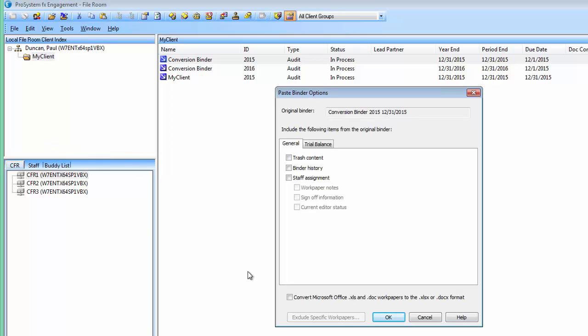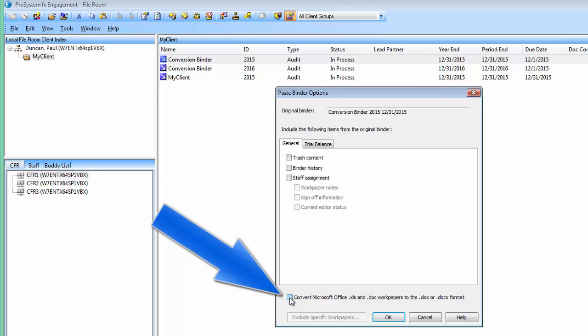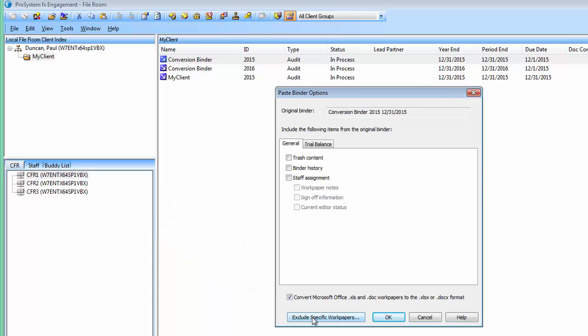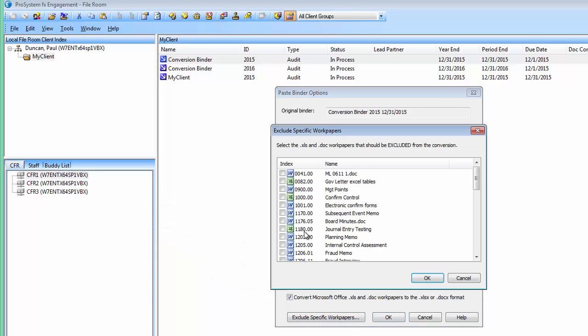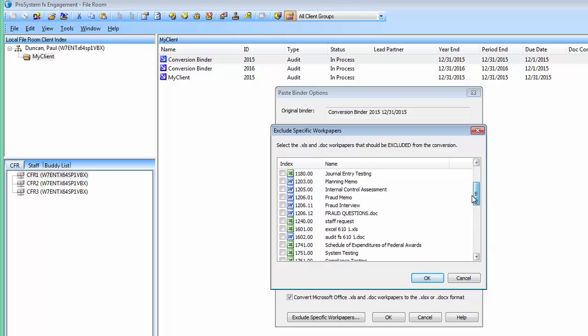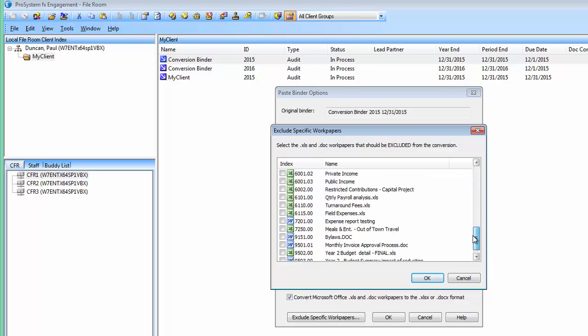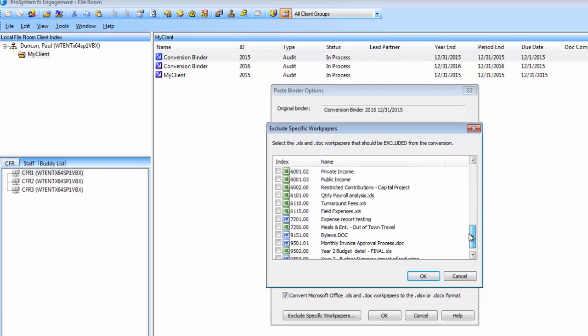The paste binder options dialog will display. Here you will see the checkbox to convert Microsoft Office XLS and DOC workpapers to the XLSX and DOCX format. Select the checkbox. If you wish to exclude any workpapers from the conversion, click the exclude selected workpapers button to display a dialog for selecting the workpapers to exclude.